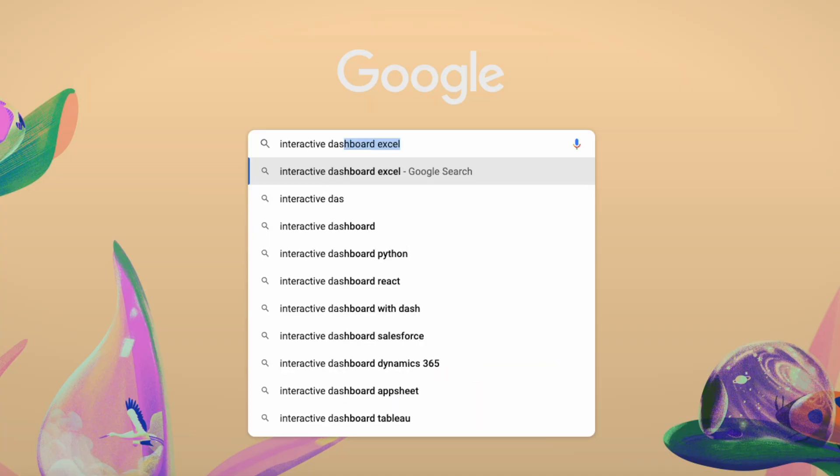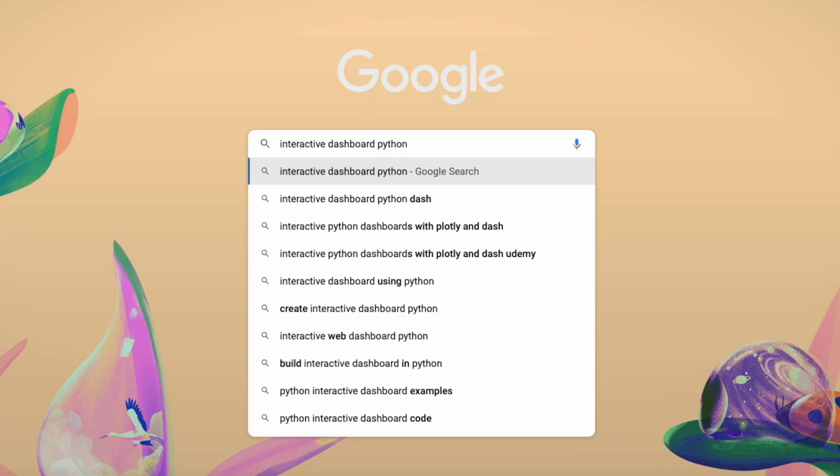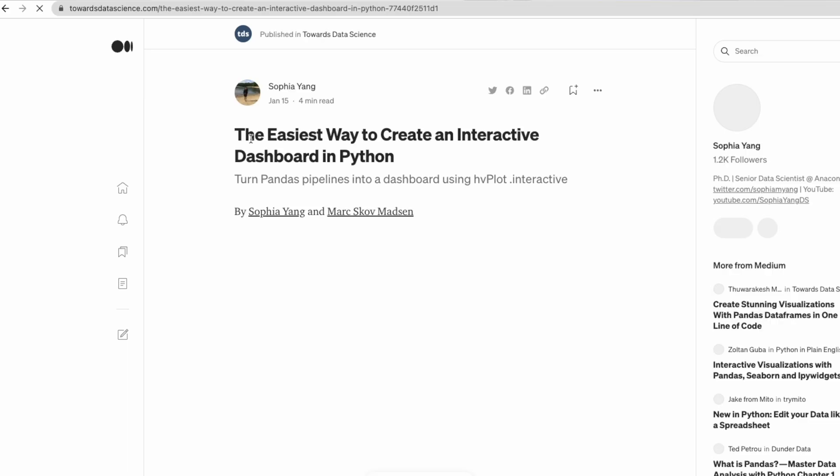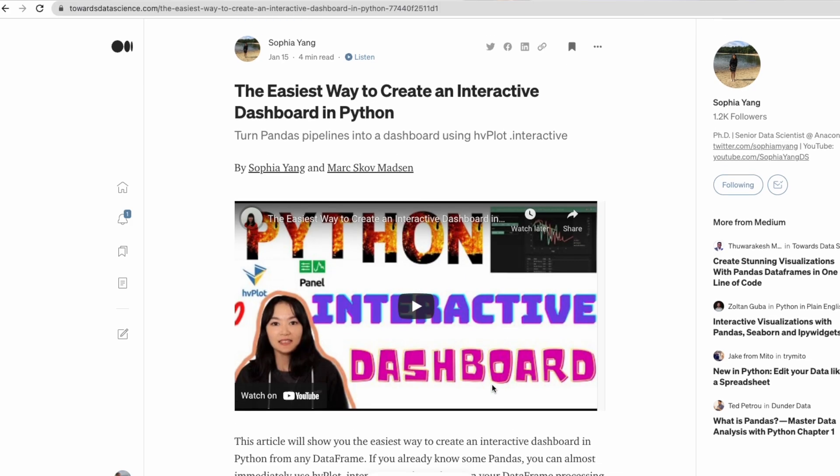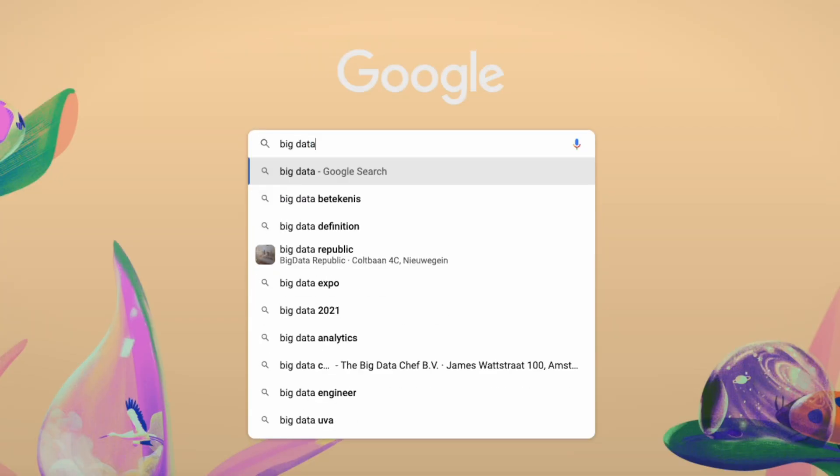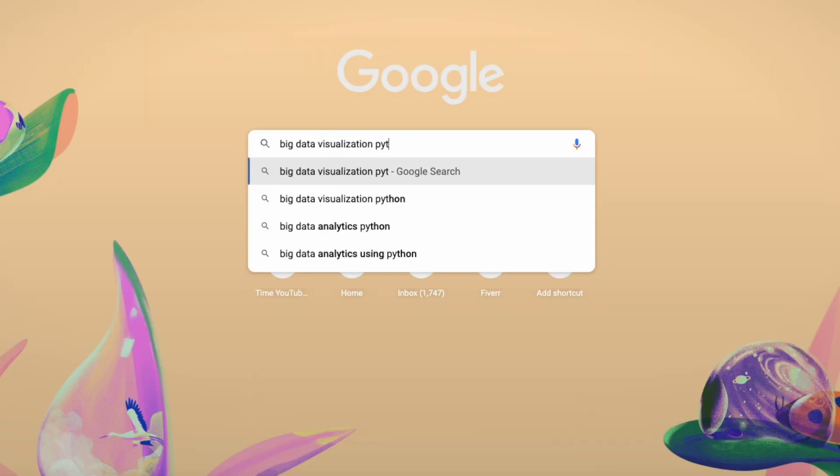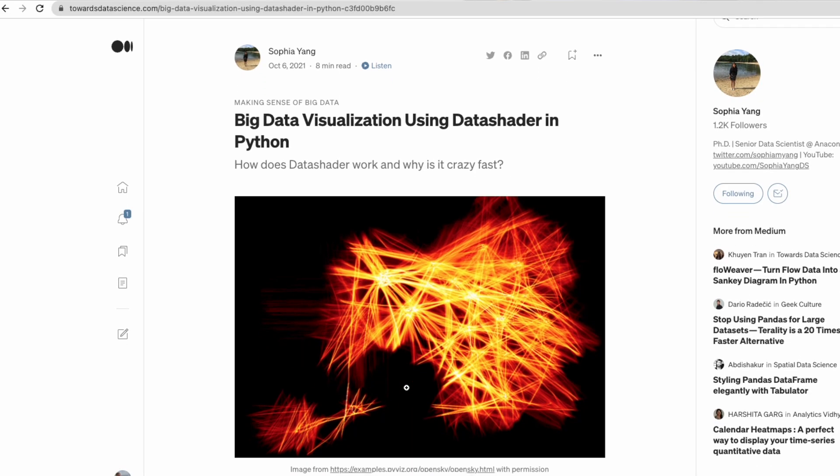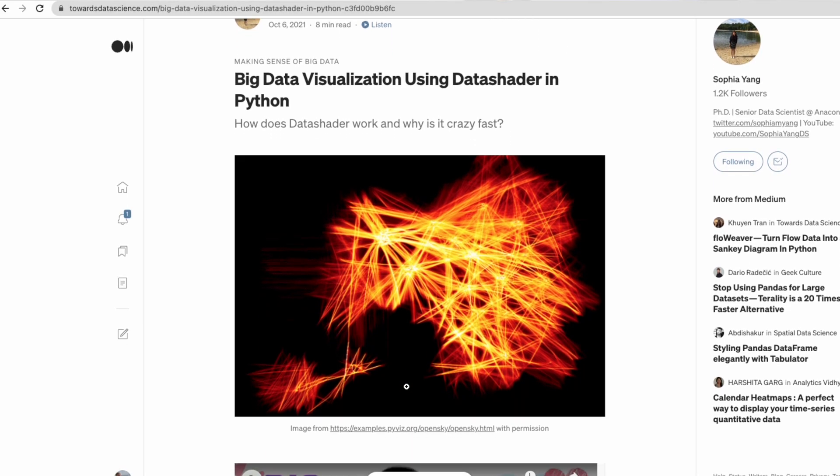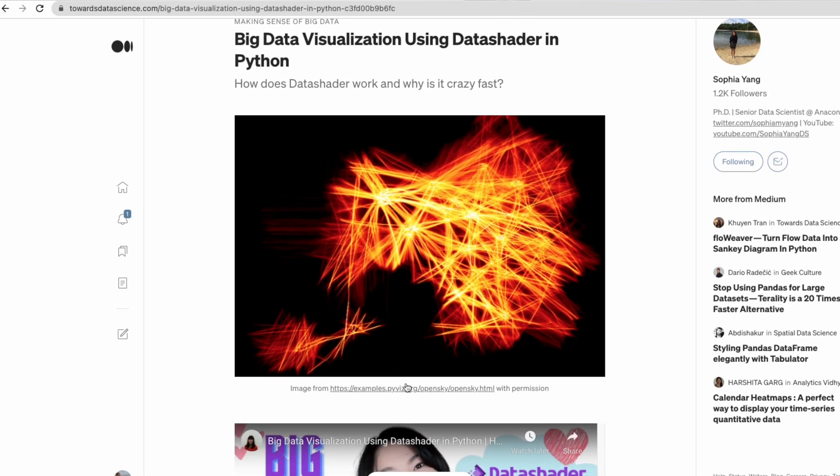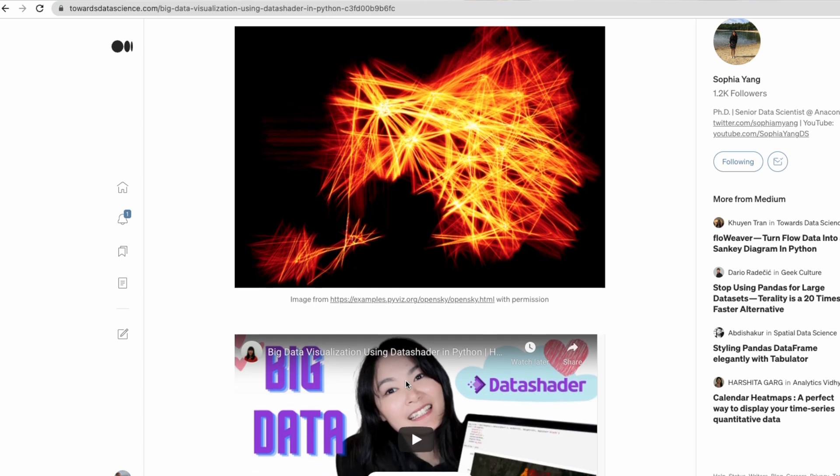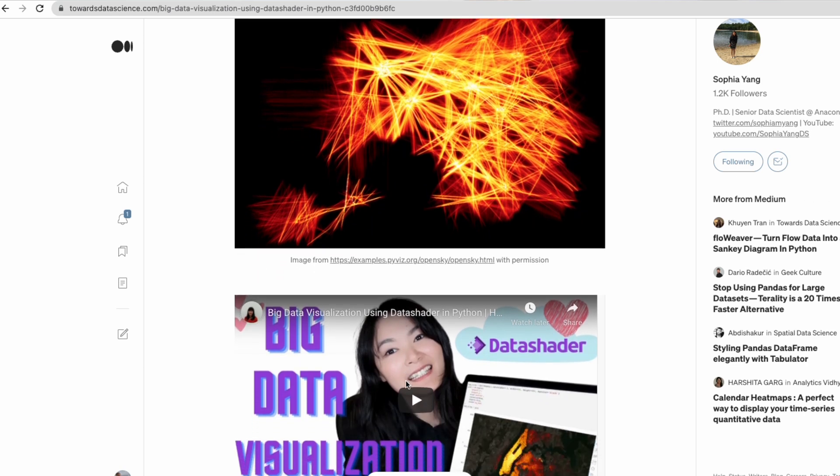The second way to get more views is search engine optimization. I'm not exactly sure how this happened, but many of my blog posts rank at the top of Google searches. For example, if you search interactive dashboard in Python, my blog post shows up on top. If you search big data visualization Python, my blog post shows on top as well. Having those top-ranked articles on Google really helps drive traffic to my blog posts.